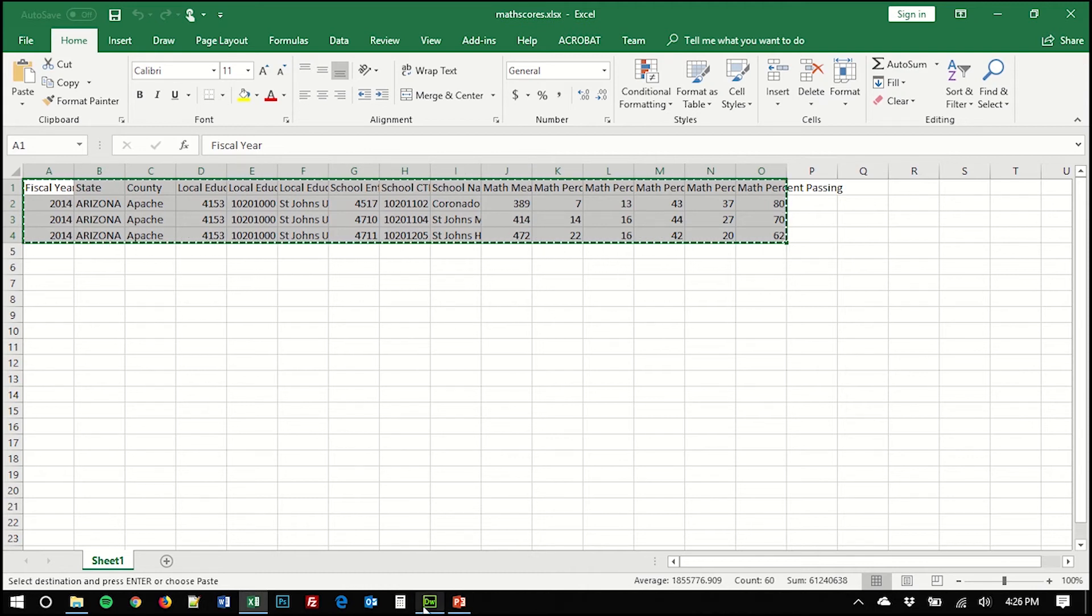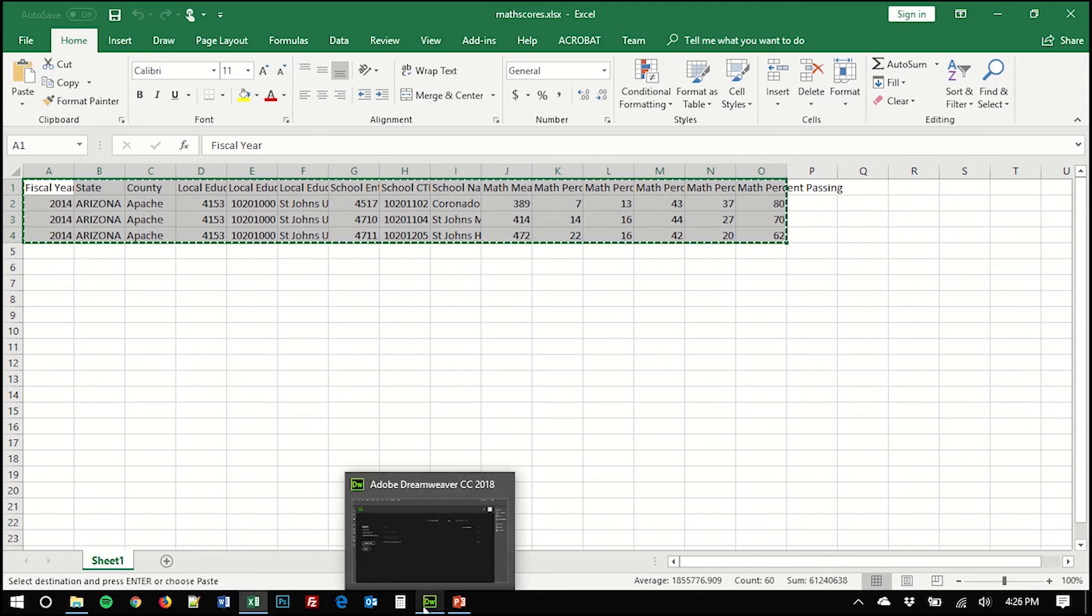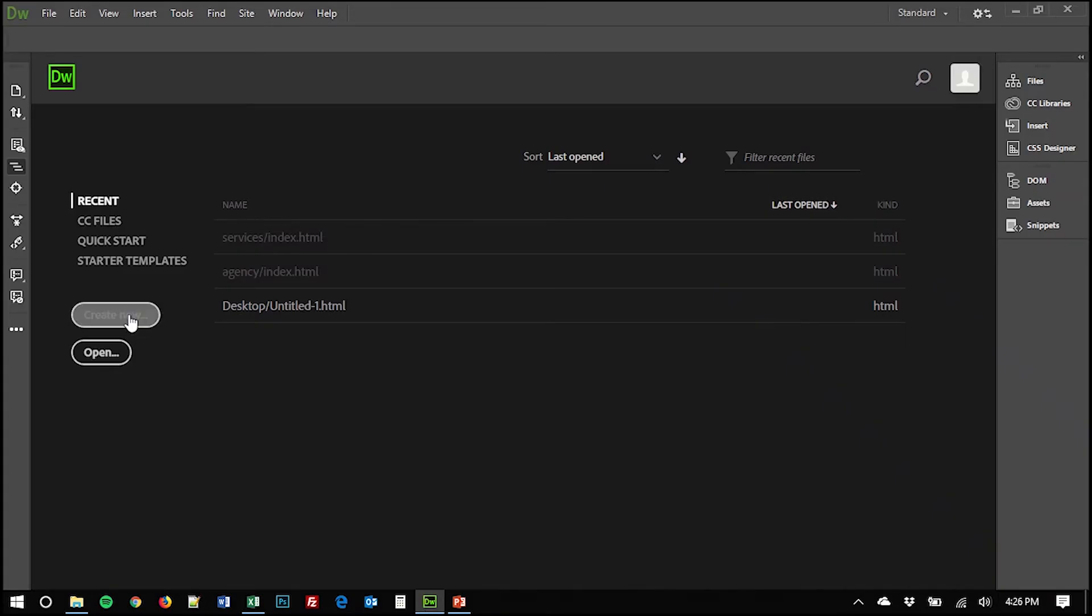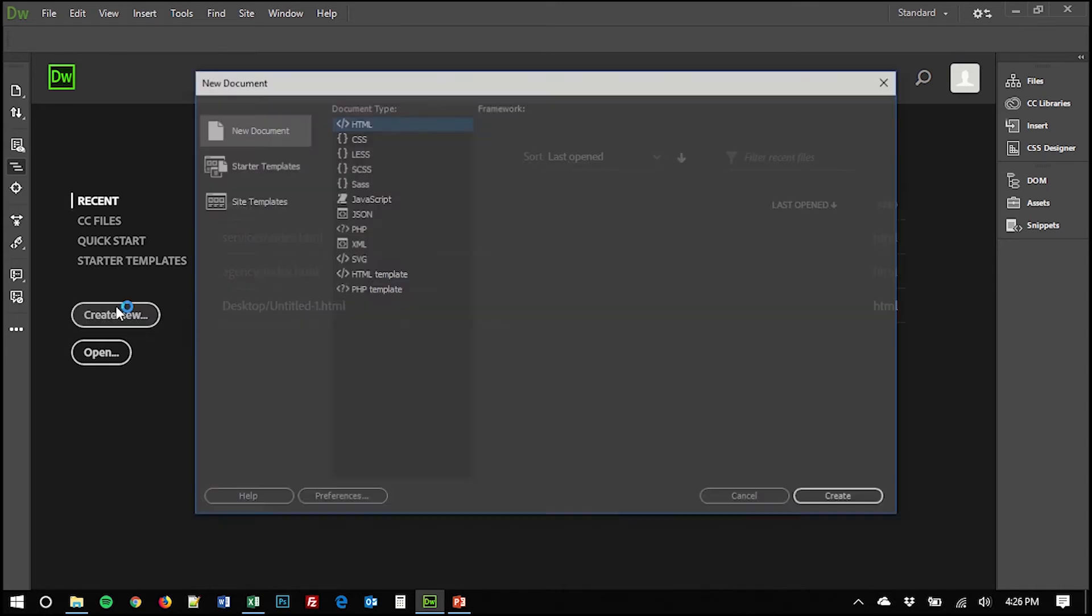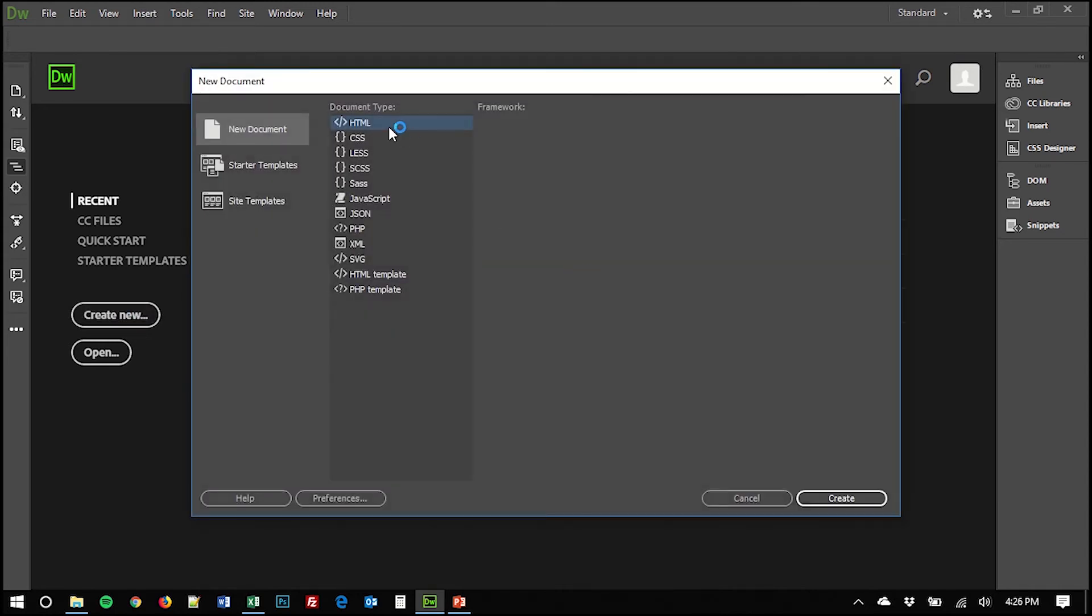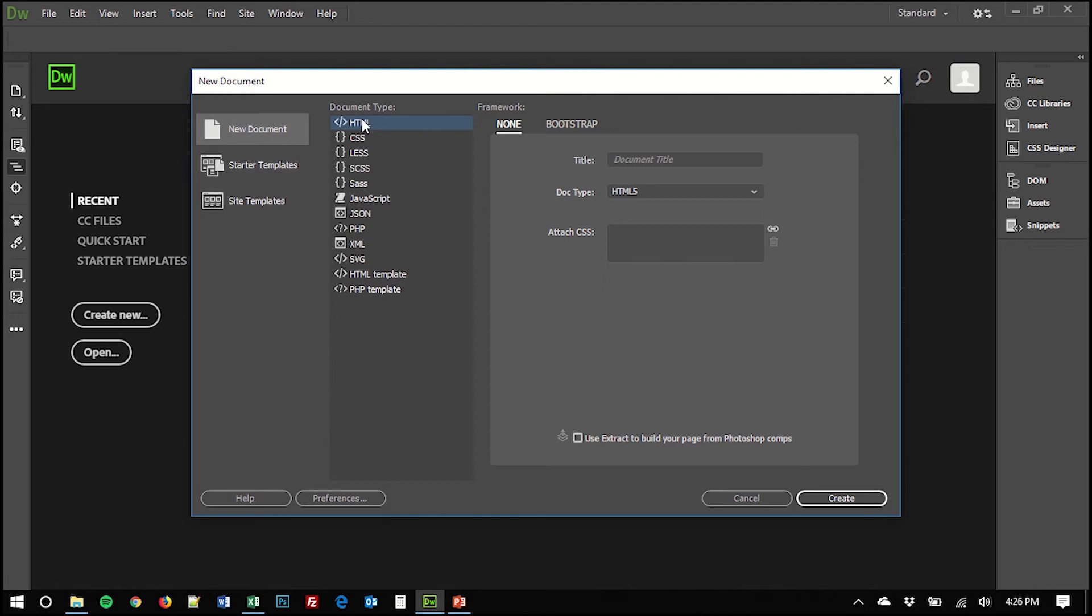And then you're going to go over to Dreamweaver, which I have open and open a new file. And the document type that you're going to want is HTML. So select HTML and hit create.